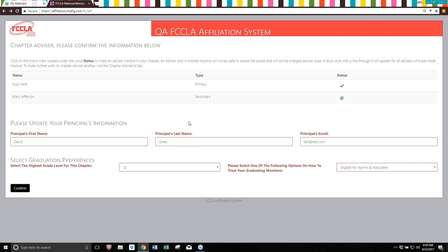The other confirmation information is the same as before. We're just asking if your principal contact information is still the same. If that has changed, please go ahead and update that for us, otherwise it's going to auto-populate. Then you have the graduation preferences. You're going to set the highest grade level for your chapter. So if you are at a middle school and eighth grade is the highest grade level, you would mark eighth grade. If you are at a high school and twelfth grade is the highest, you would mark twelfth — whatever the highest grade your school houses is what you will mark.